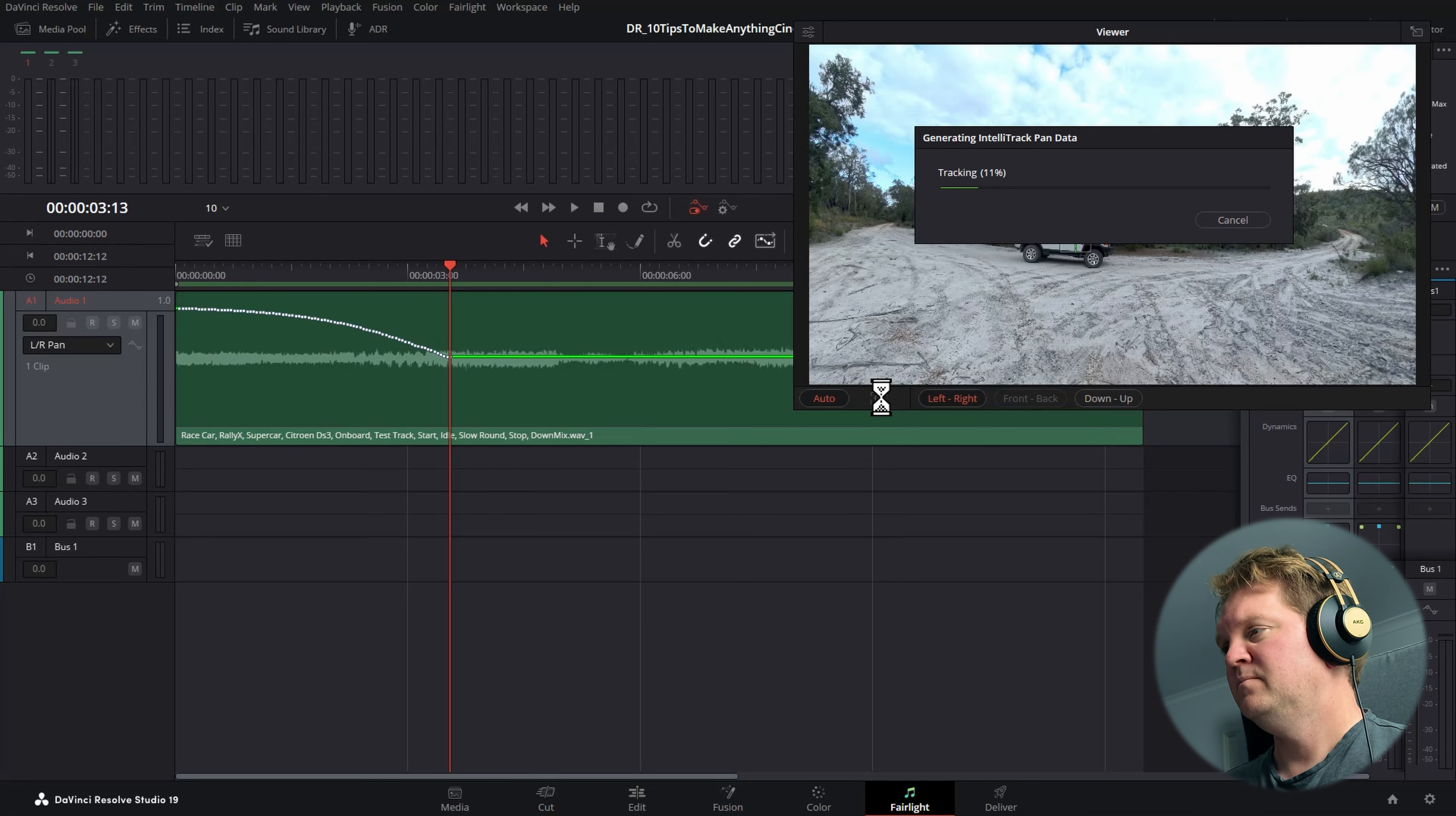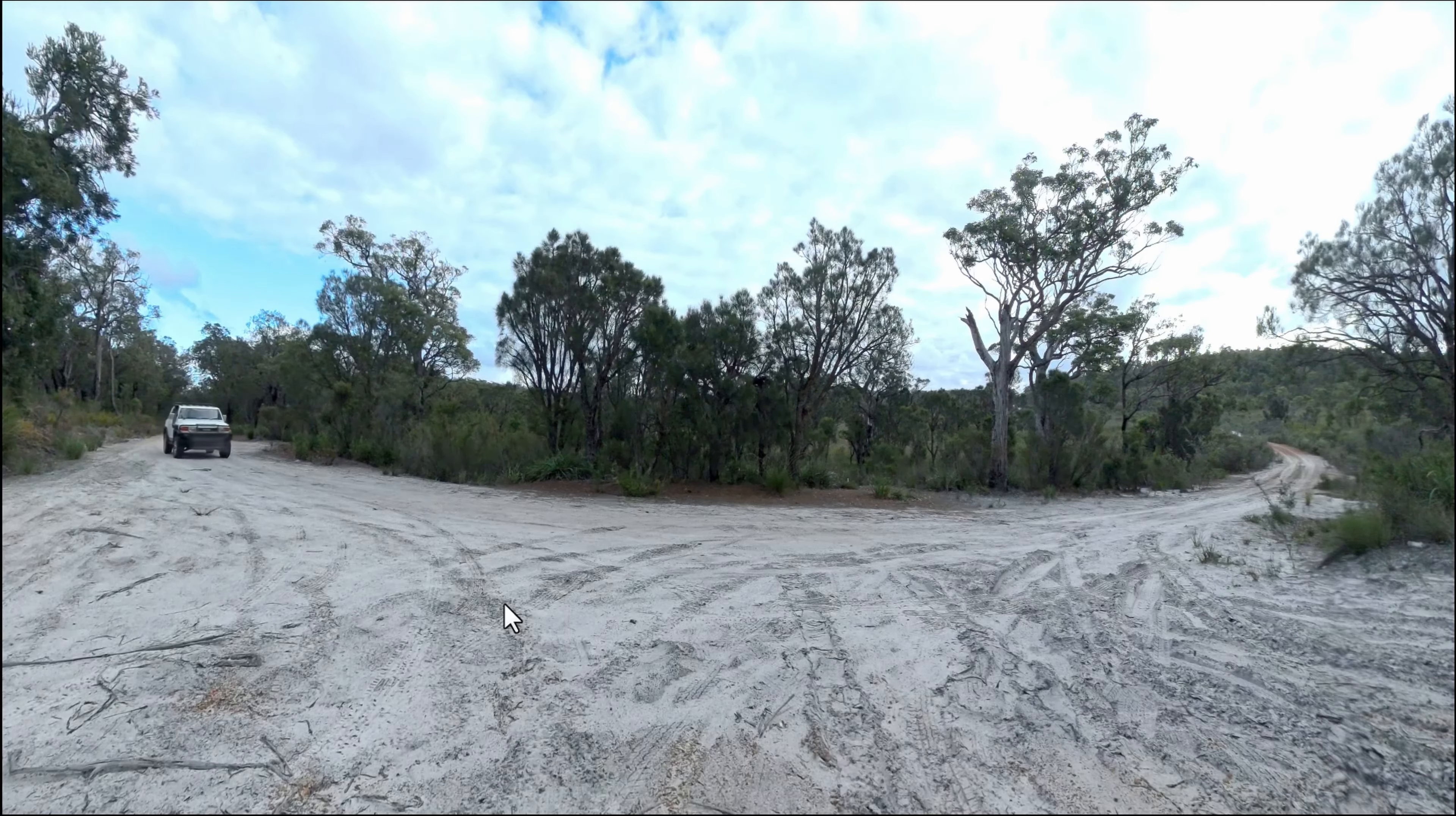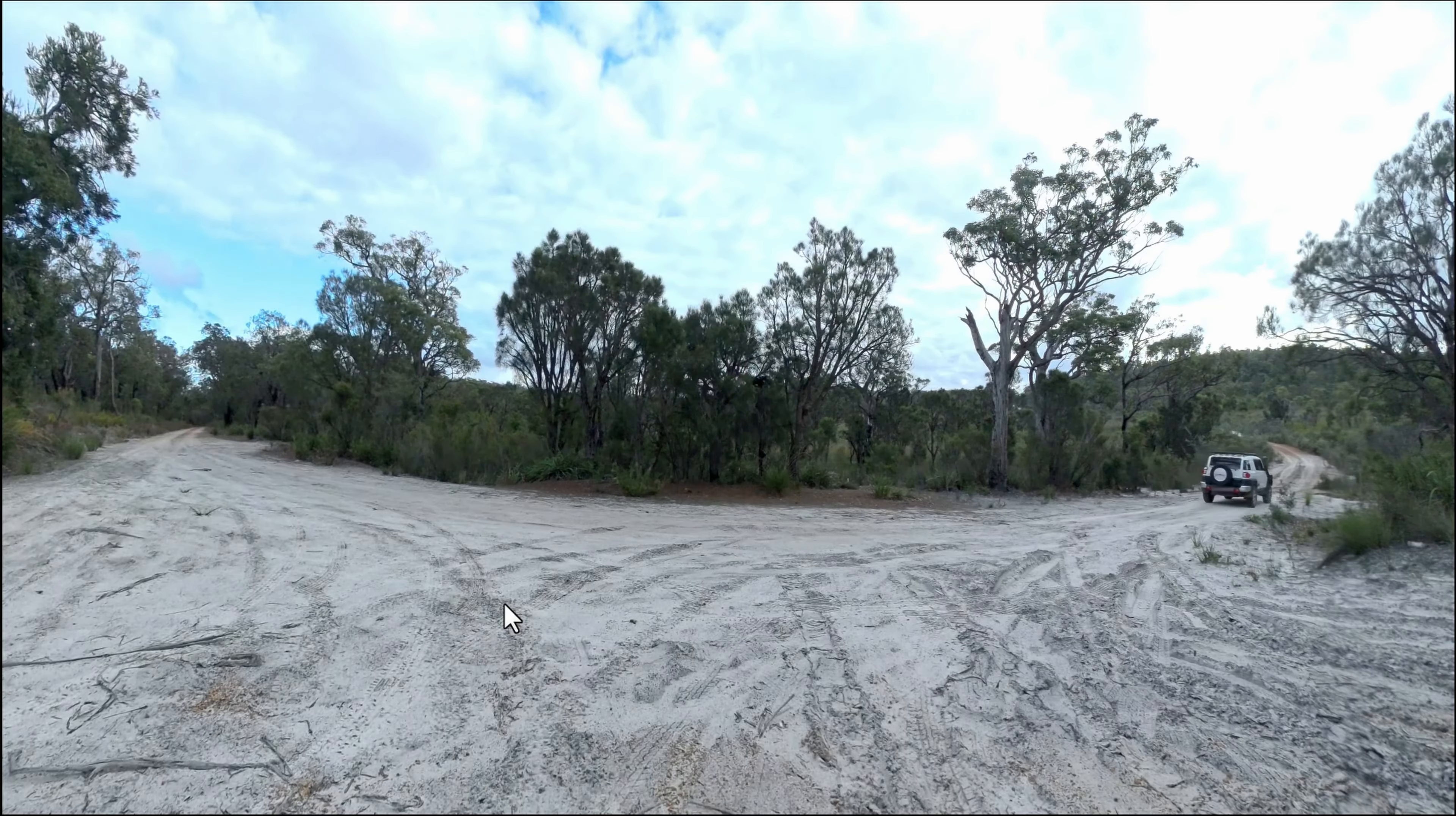DaVinci Resolve is going to try and track the object. If we open up the pan left and right keyframes, you can see that we've got this curve, and this is DaVinci Resolve tracking the car. You can track it again if it loses the track. As the car drives by, you should hear the sound coming from the left speaker and then the right speaker. Let's have a listen to this. And this will sound better if you're listening on headphones or stereo speakers.